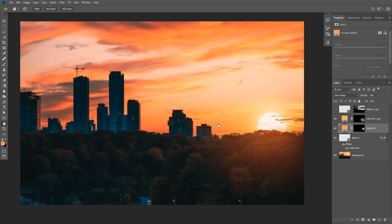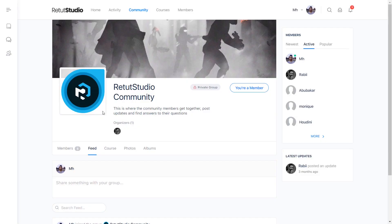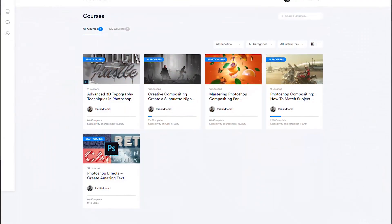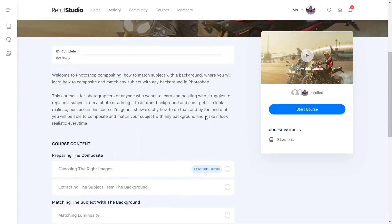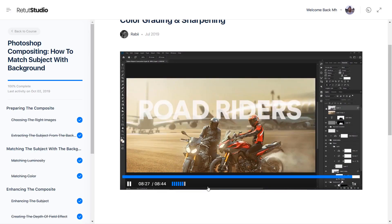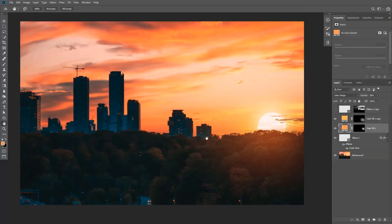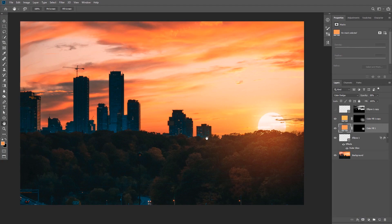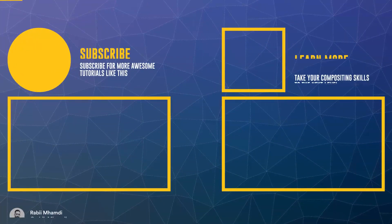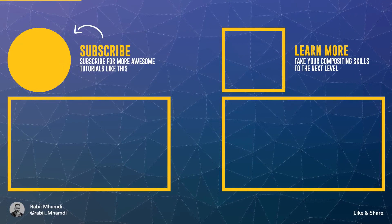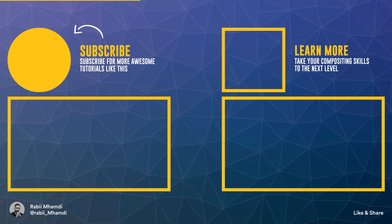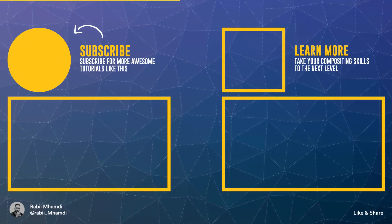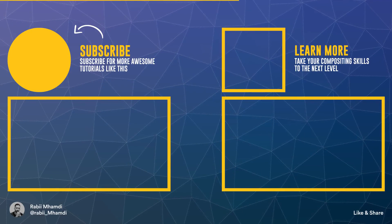Alright, so that was how to add a realistic fake sun to your images. I hope you enjoyed this tutorial. I'm interested in your thoughts, so if you learned something new, make sure to tell us what you think in the comments below and I'll be happy to answer your questions. And also, make sure to check out my courses at ritatstudio.com where I go in depth teaching you advanced Photoshop compositing techniques by creating practical real-world projects. So I hope to see you inside. Thank you guys so much for watching, and I'll see you in my next video. Bye.